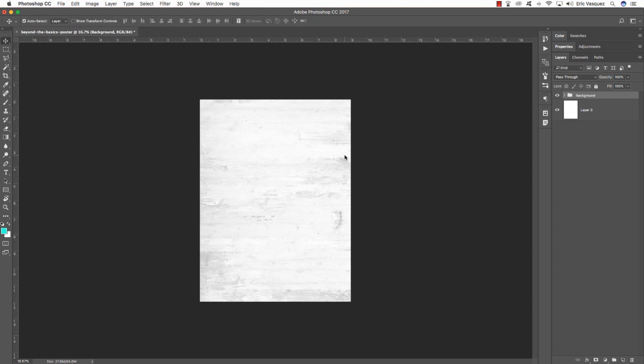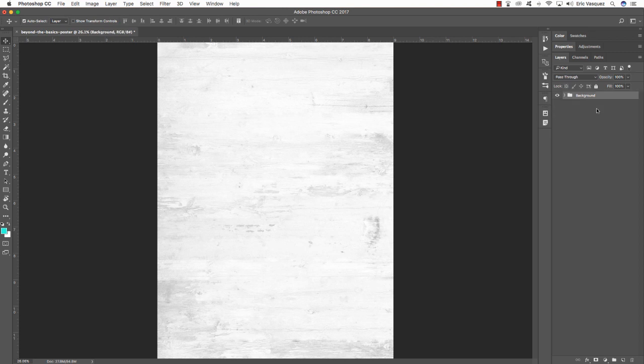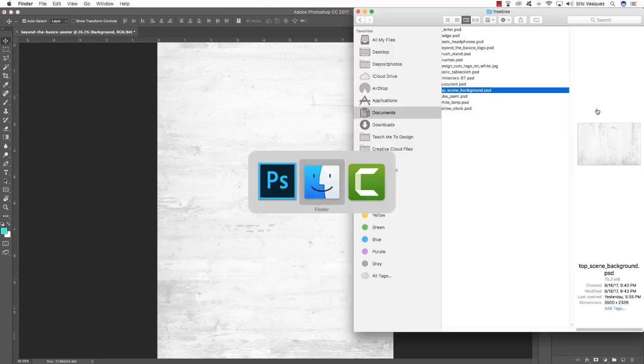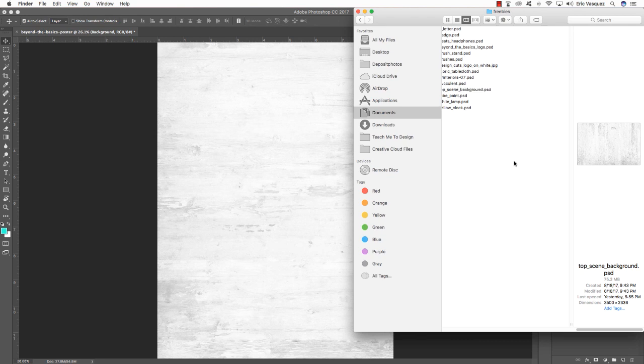Now that we have our background, we don't need the original layer at the bottom, but Photoshop requires at least one layer in the document at all times, so we'll scrap that for now. The goal here is to mock up a department store poster advertising home goods, art supplies, electronics, and a bunch of cool stuff.